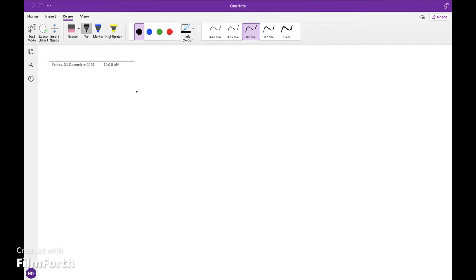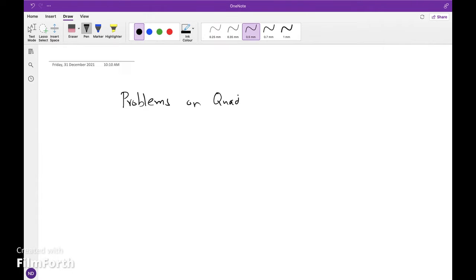Welcome to MS Trad Online. We are going to see problems on quadratic equations.